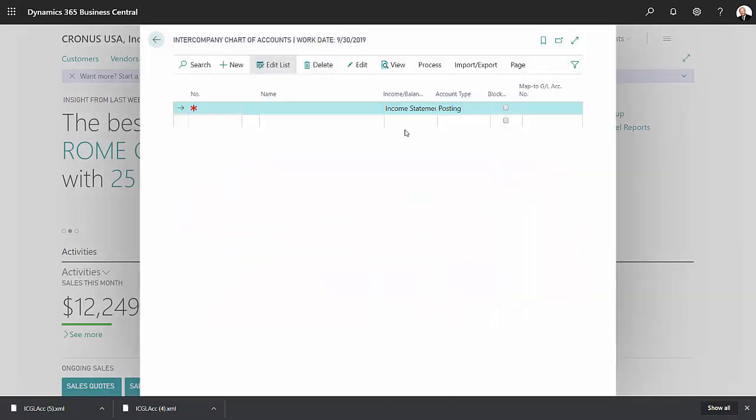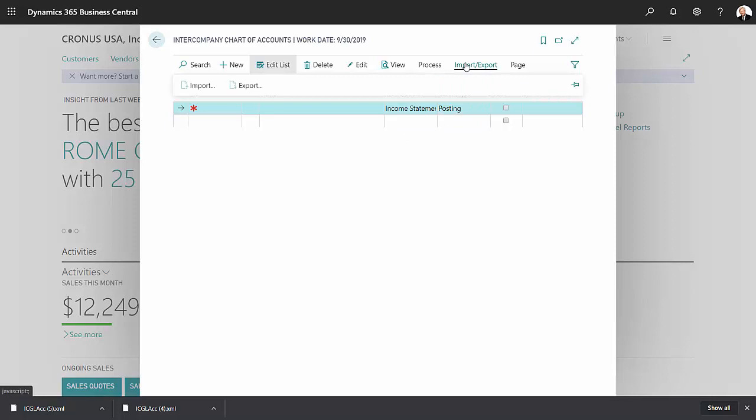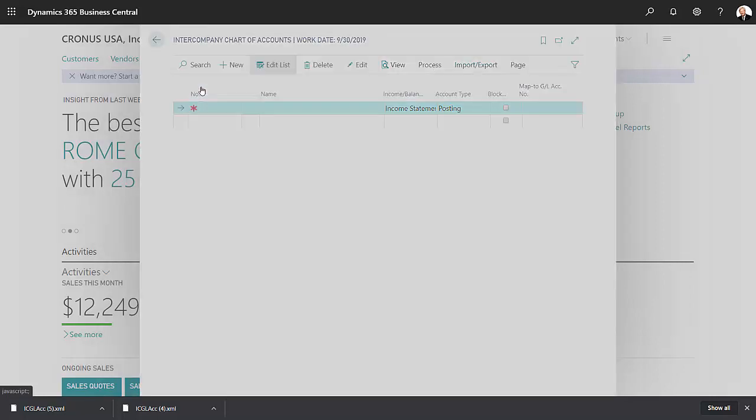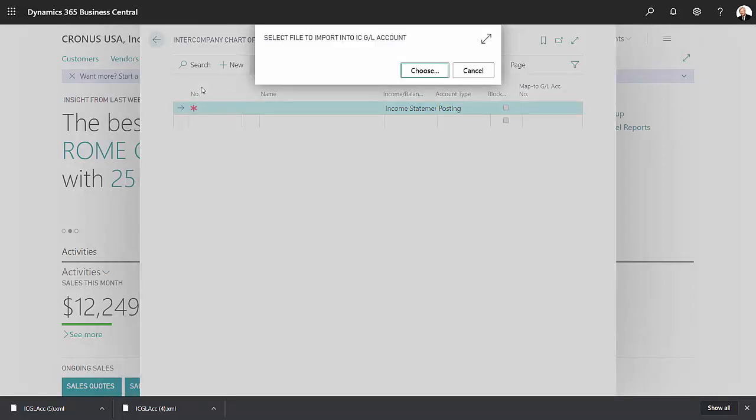And now what I want to do is import the intercompany chart of accounts from my parent company. So go to import export, click on import, choose the file.